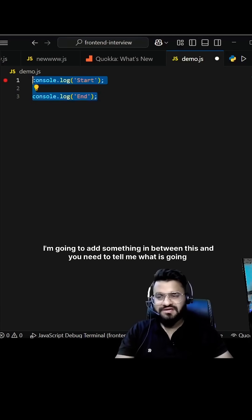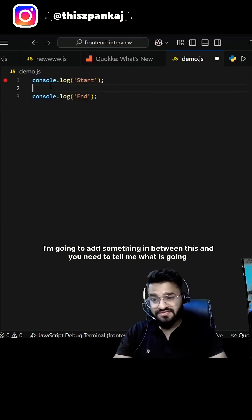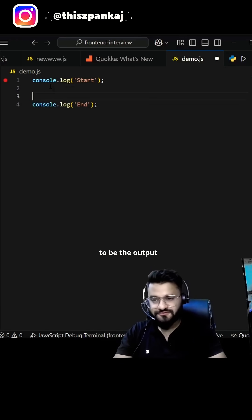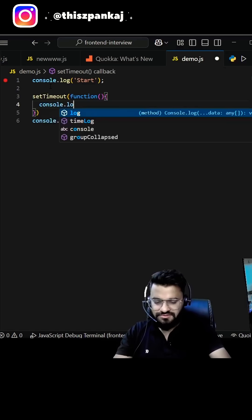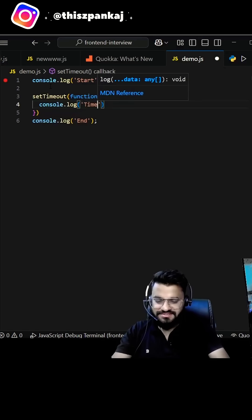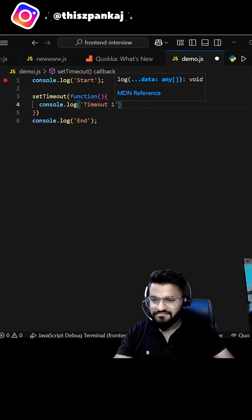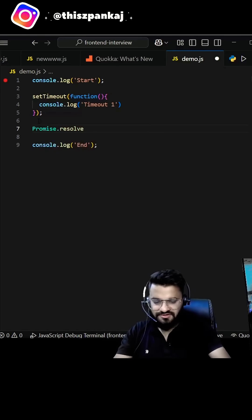This is the synchronous code. I'm going to add something in between this and you need to tell me what is going to be the output. Set timeout, console.log timeout1, promise.resolve.